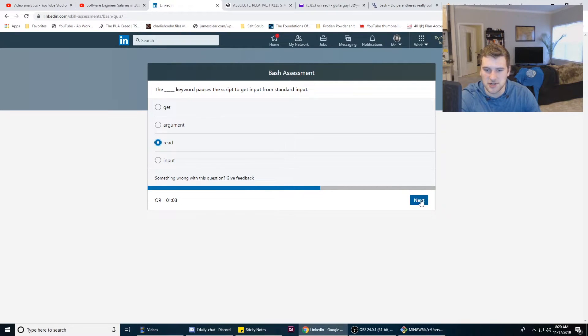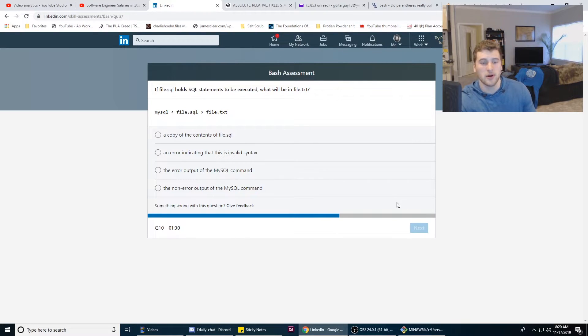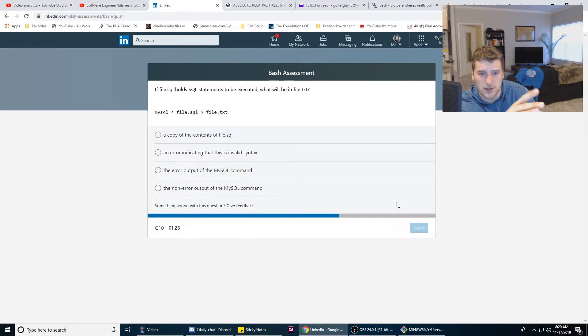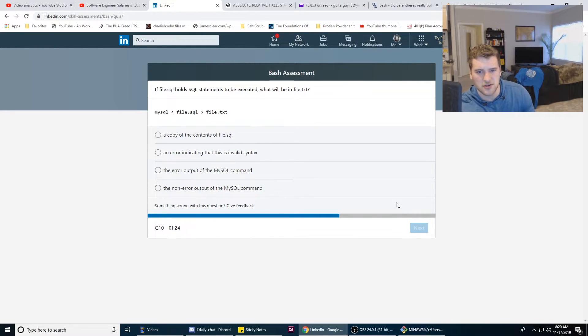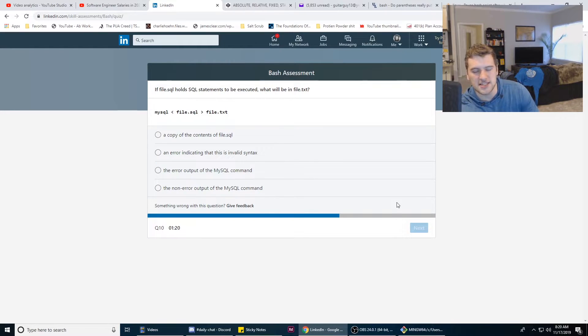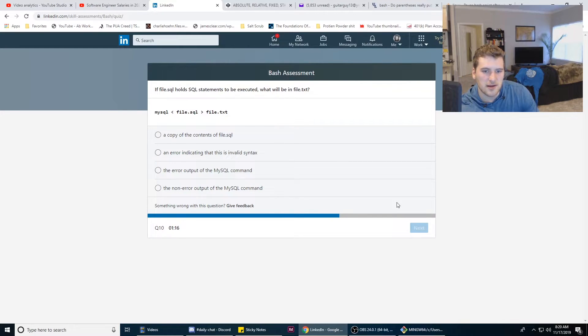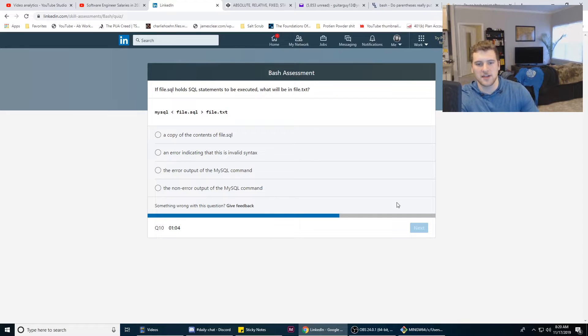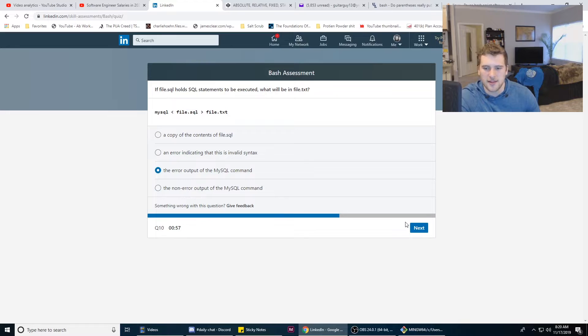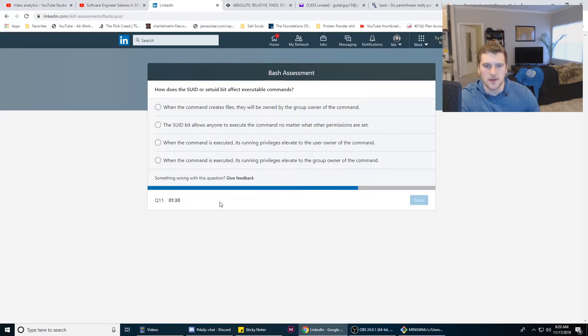If file.sql holds SQL statements to be executed, what will be in the file.txt after this command is run? I feel like it's gonna be the non-error output. Oh wait, no, it'd be the error output. I think that's probably it.